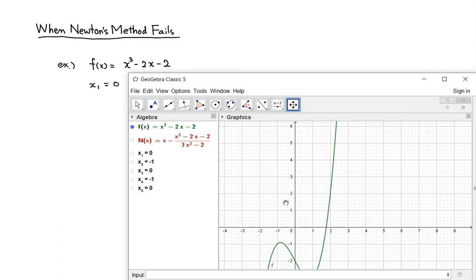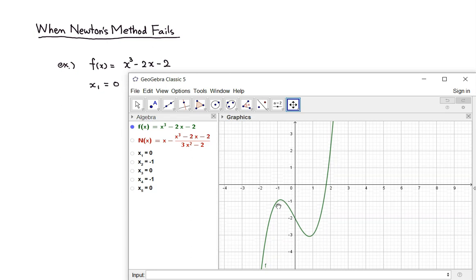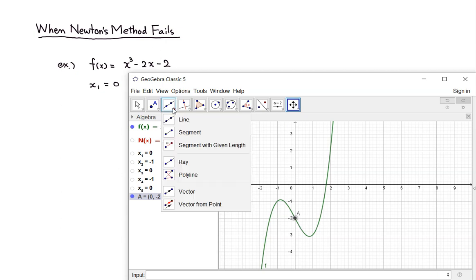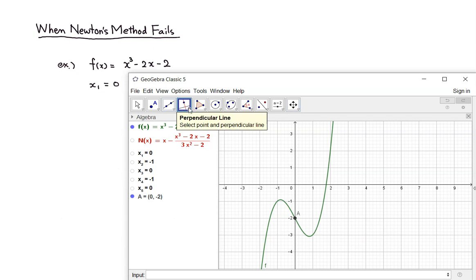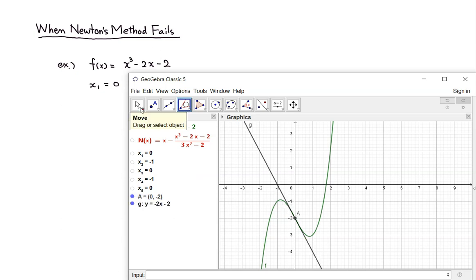So here's what's happening — let's look at the picture. Initially we start at 0, so we're going to start from the point (0, f of 0). The initial guess is 0. We're going to draw a tangent line to the curve, and find the intersection of the tangent line with the x-axis — and that intersection is at negative 1.